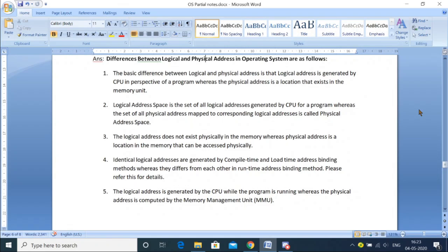Logical addresses are generated in the compile time and load time address binding methods, whereas they differ from each other in runtime address binding.